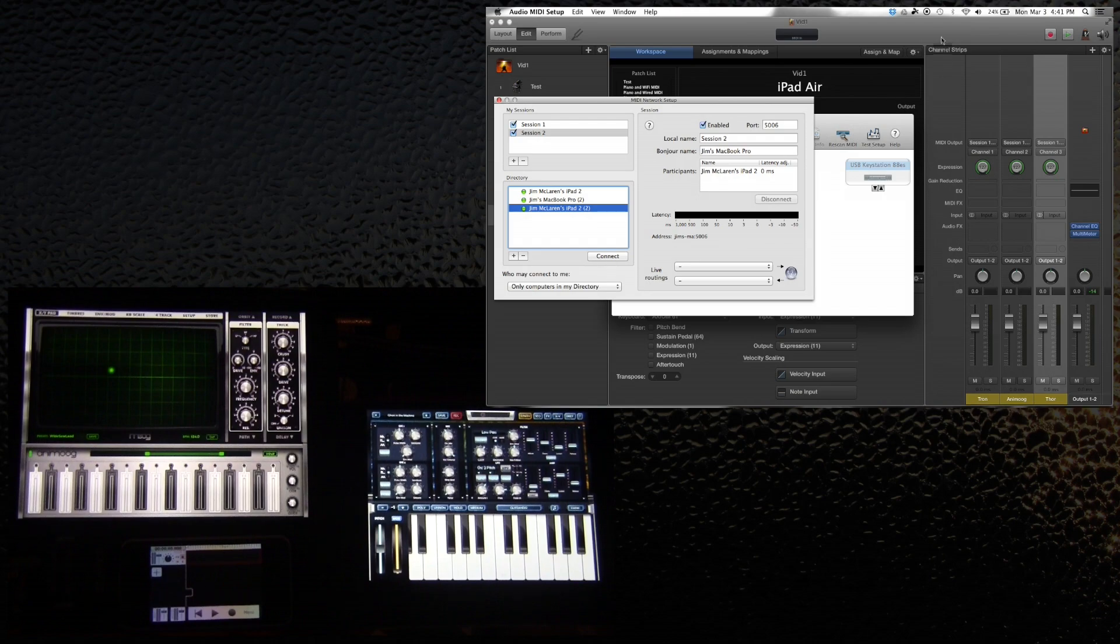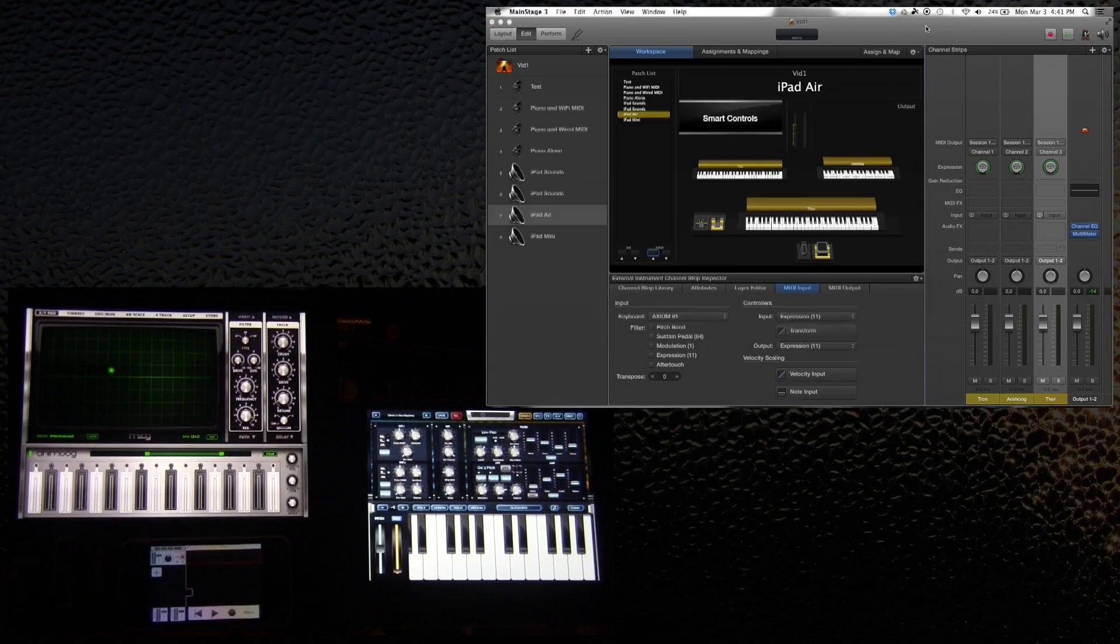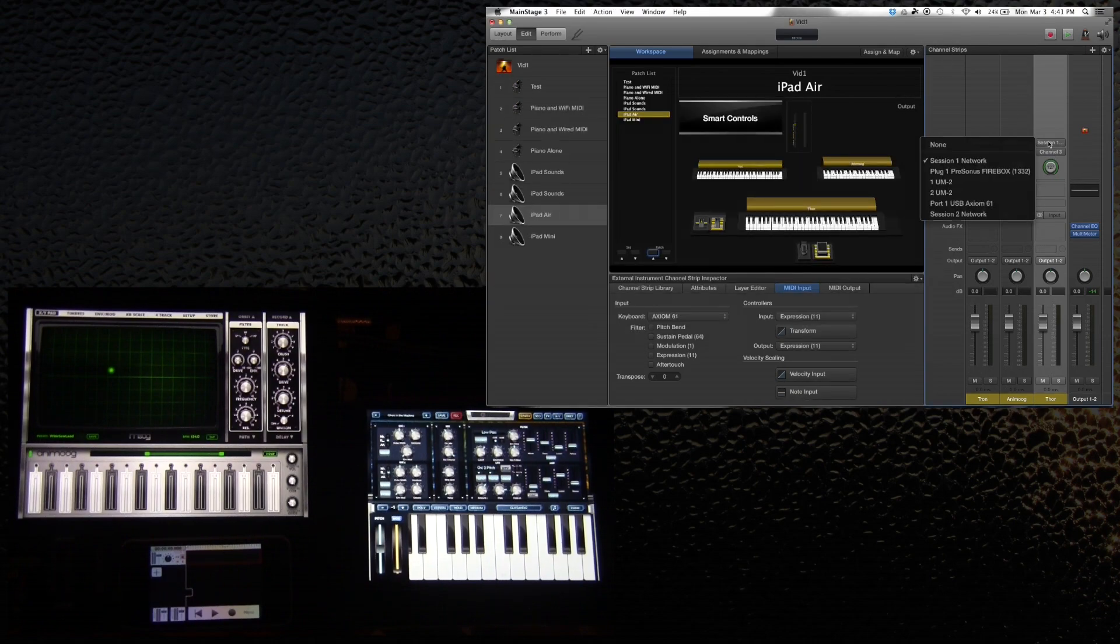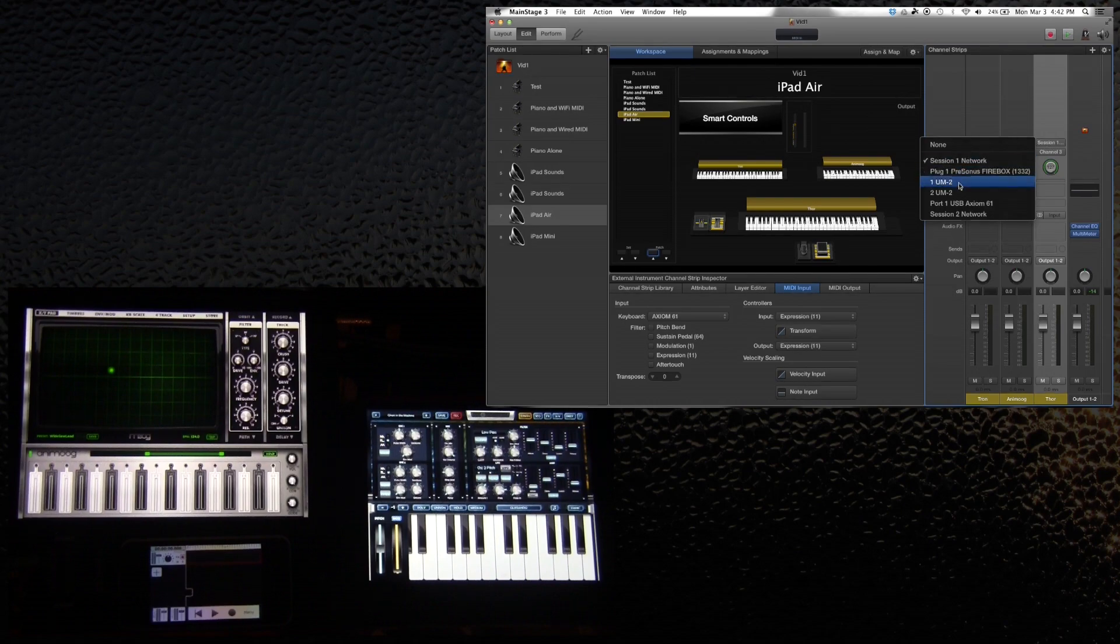That creates session 2, which then when you go into any program that requires MIDI outputs, you have session 1 network and session 2 network.